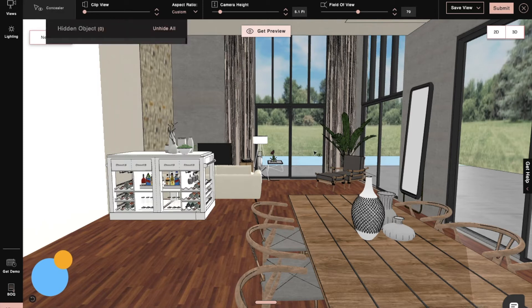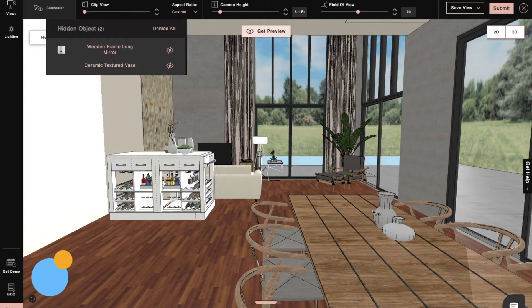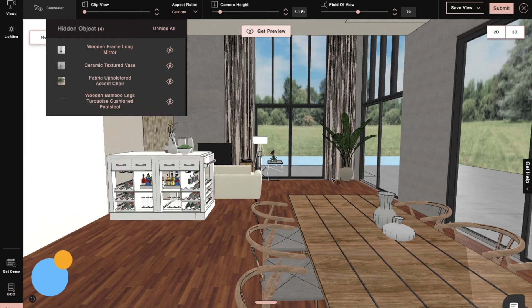So to hide any product or wall, we have a concealer option. Simply click on the concealer option and then click on the walls or products that you want to hide.